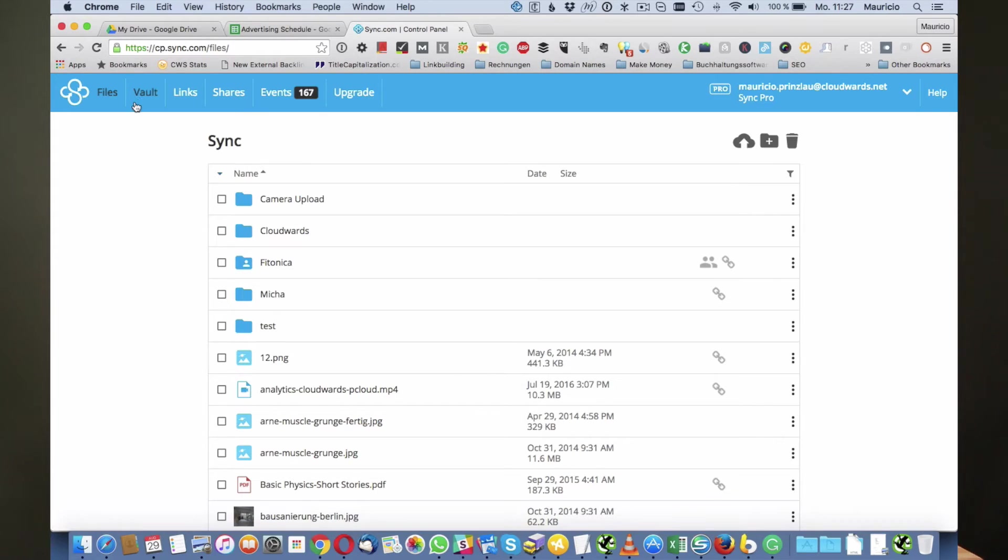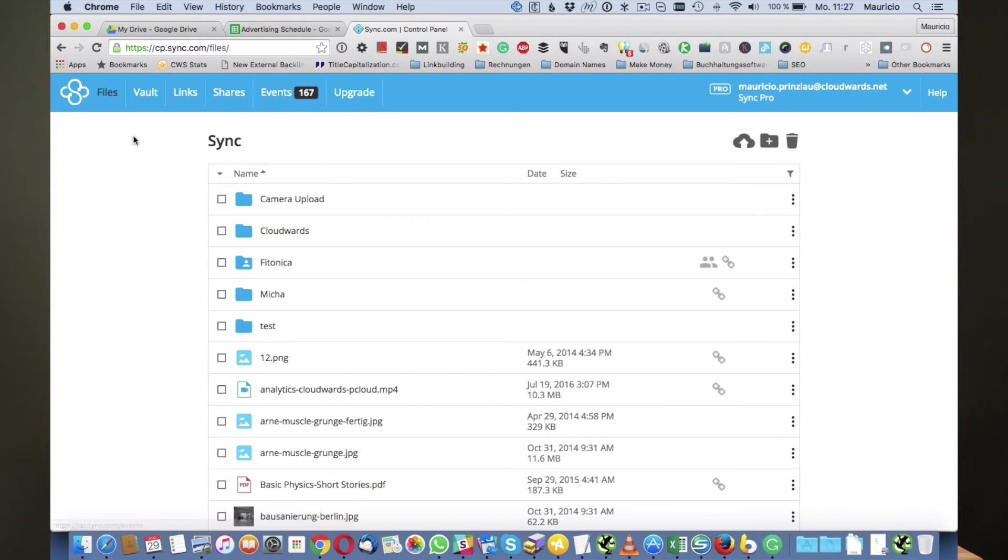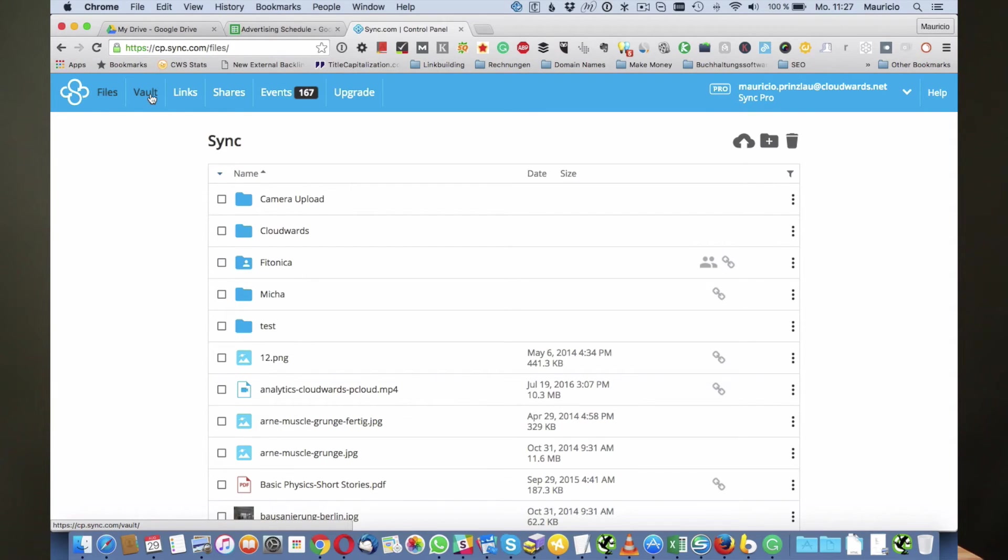What it does is it logs you on to your Sync.com web panel and here you have a little more options. You can see that there is a top navigation that is called vault, links, shares, events, and upgrade. In this case let's look at the vault feature because that is the feature that you're going to use in order to free up hard drive space.